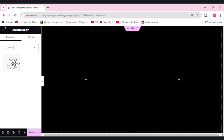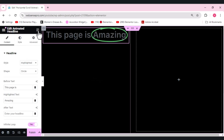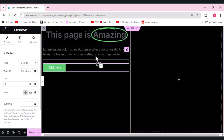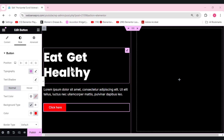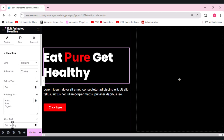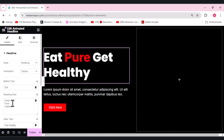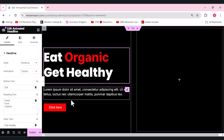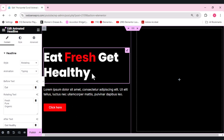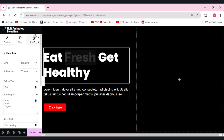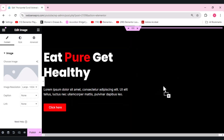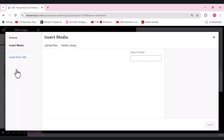Now I want to add an animated headline in my first container — some text and a button. I'll give it some styling with an animated headline: before text, rotating text, and after text, with the style set to rotating. This is just a simple page. Now I'll add an image widget on the right side.